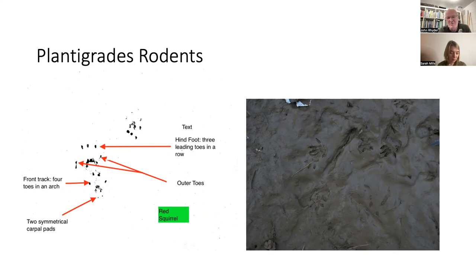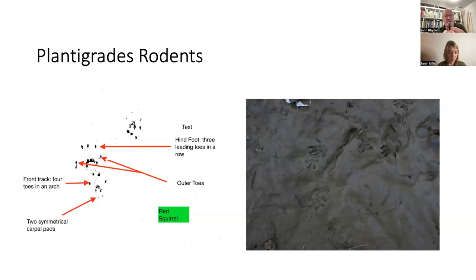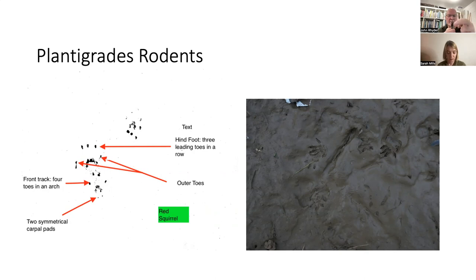On the squirrel's hind track, toes one and five stick out to the edges — that's very classically a rodent structure. Squirrels have a pad for every toe, fusing into a mass. There's quite a distance between the toe pad and the palm pad, suggesting long fingers — indicative of an animal with dexterous fingers as squirrels have. On the front tracks, there's a symmetrical central mass, often like a little kidney bean, with four front toes arranged in a nice arc.